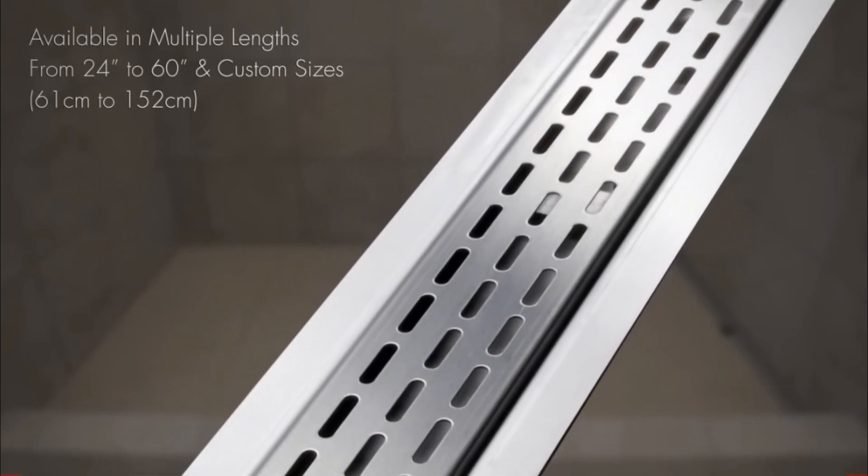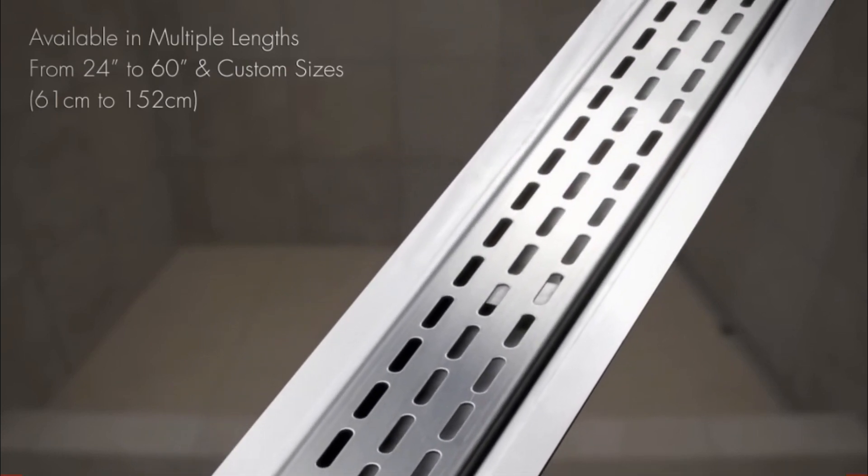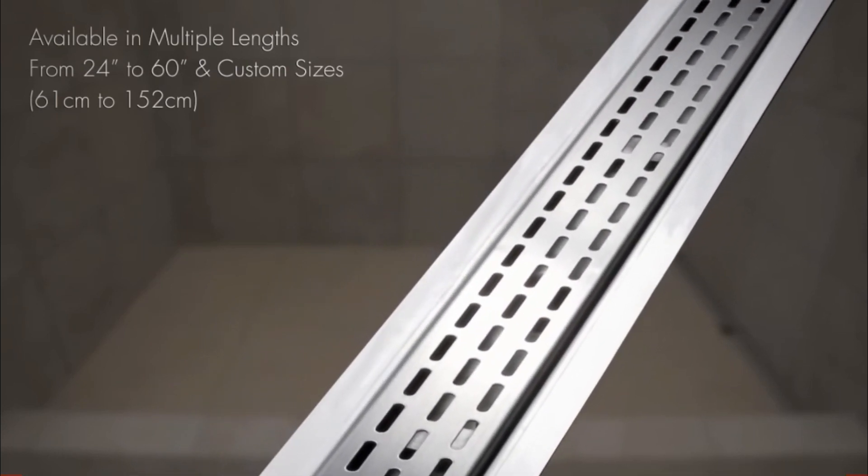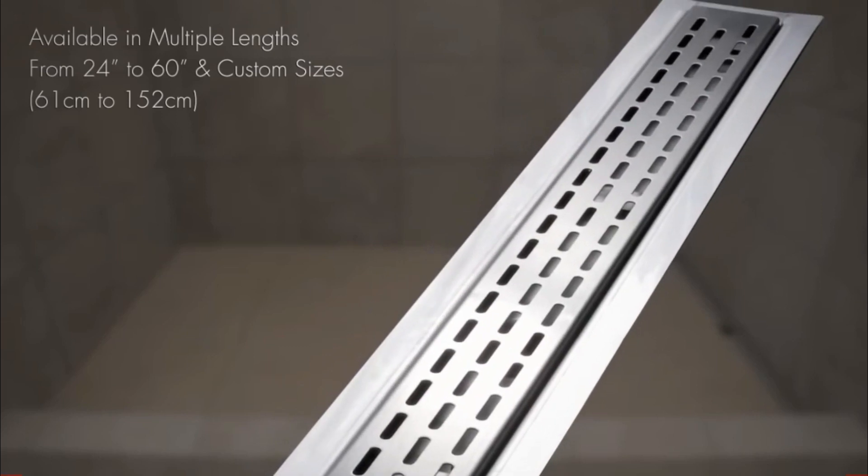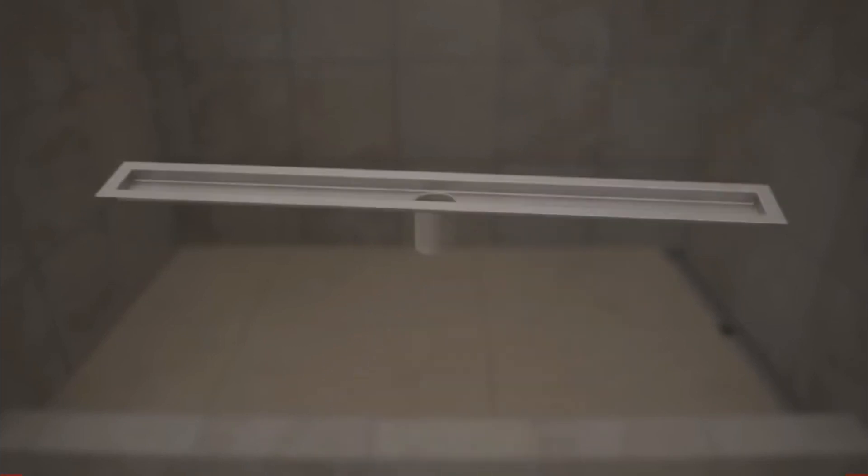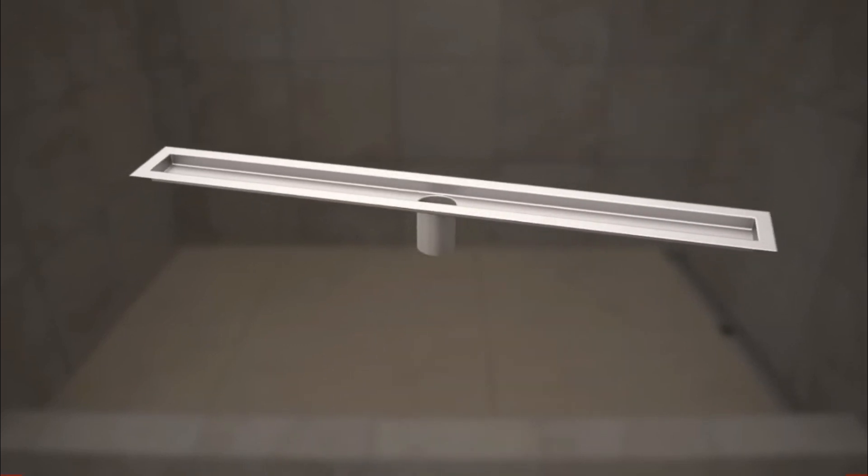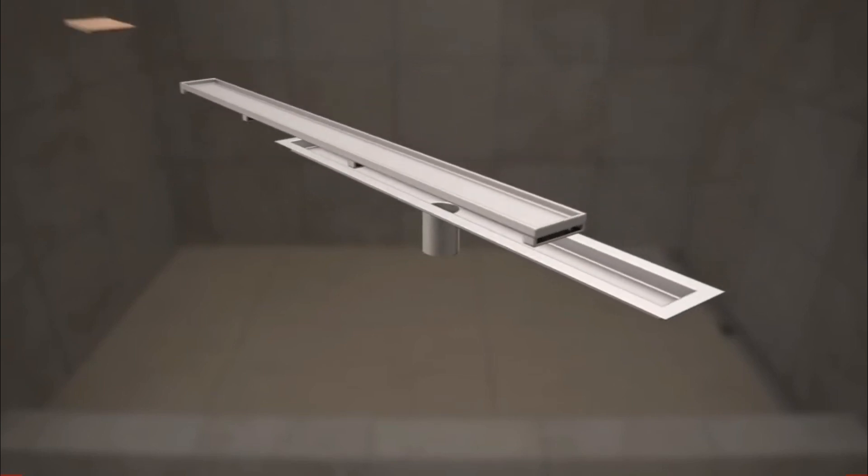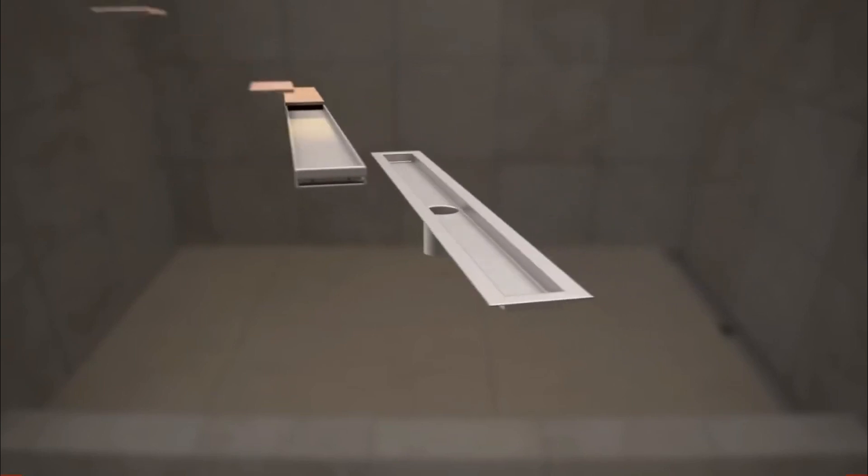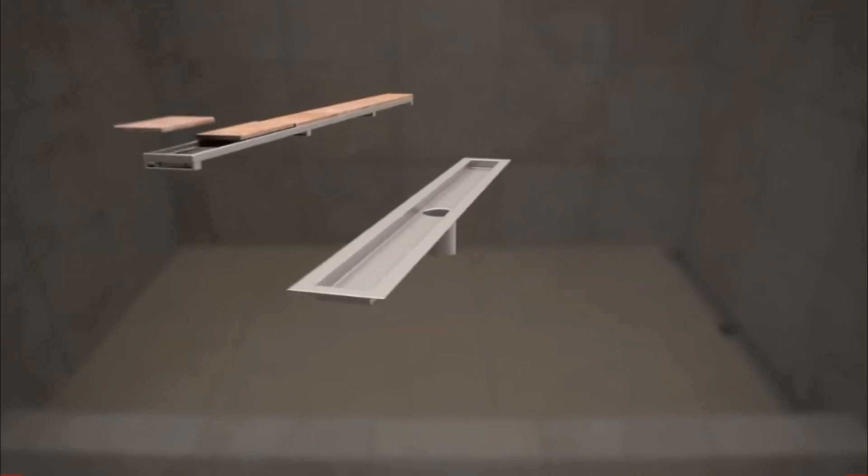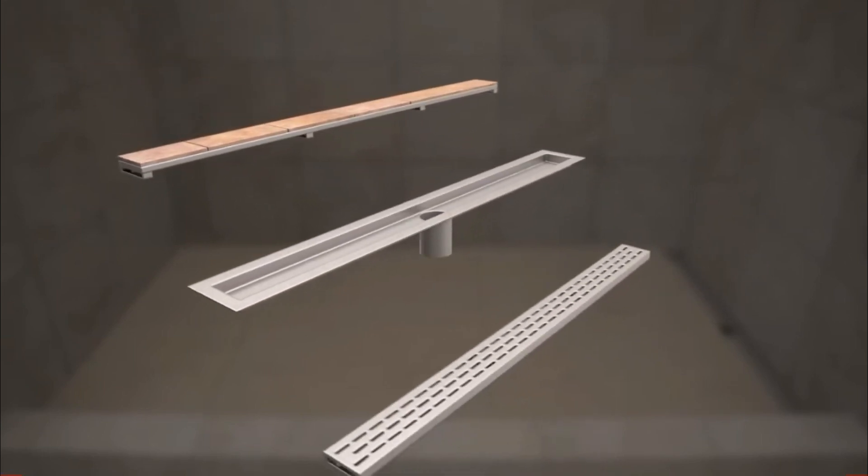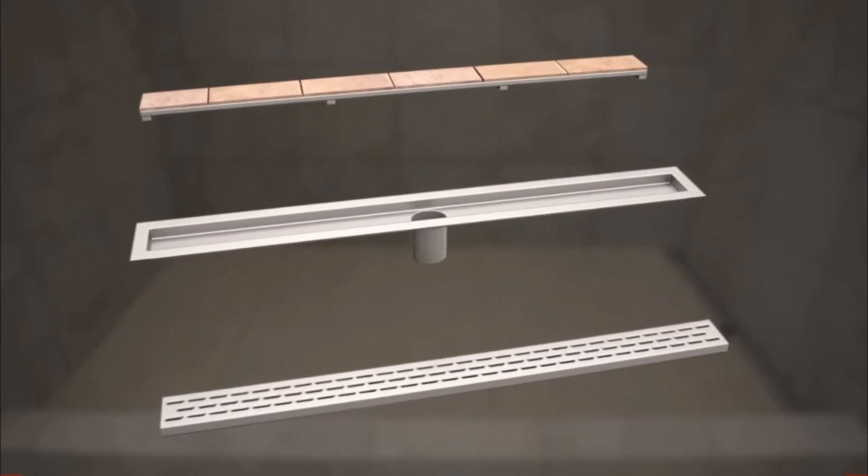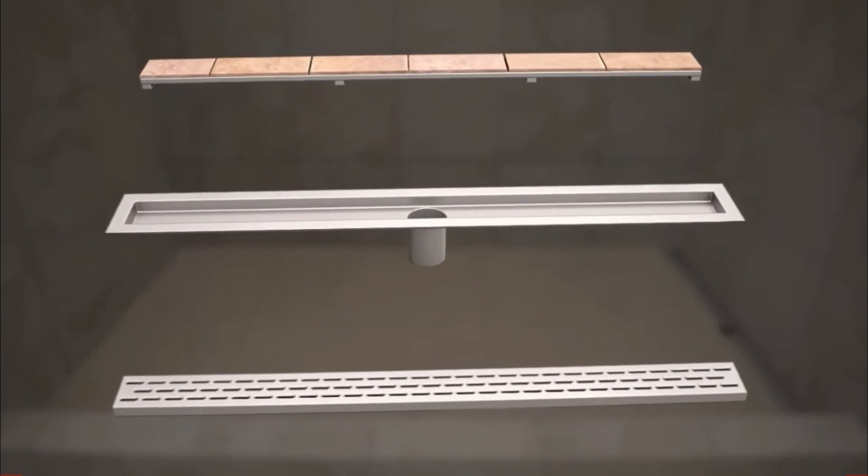Handcrafted in the USA, HydroBan Linear Drains are constructed of heavy-duty 16-gauge stainless steel to ensure years of performance. Choose from an innovative tile-in option, which makes the drain virtually invisible, or a standard offset oval design.